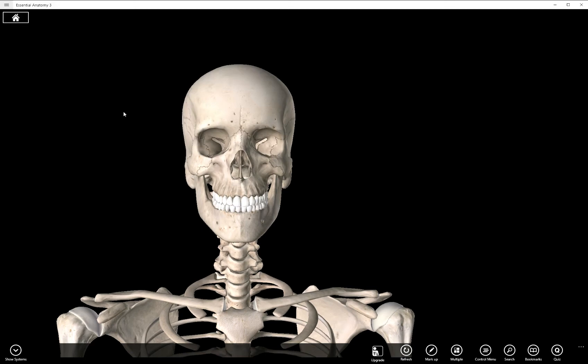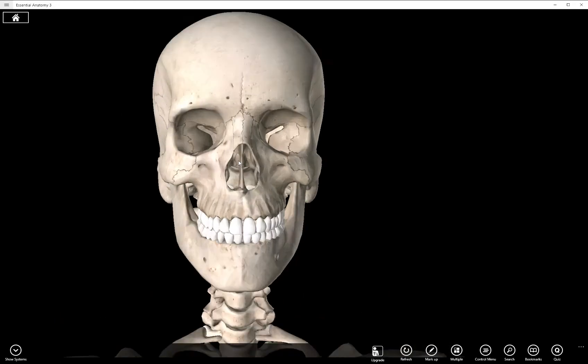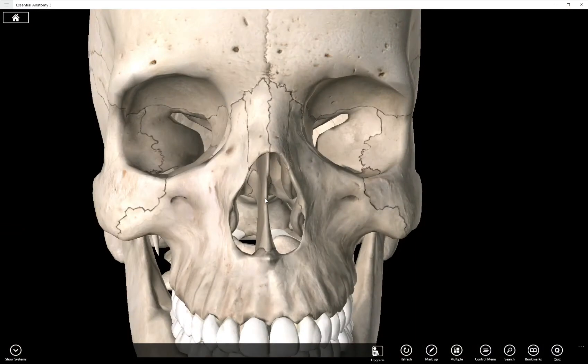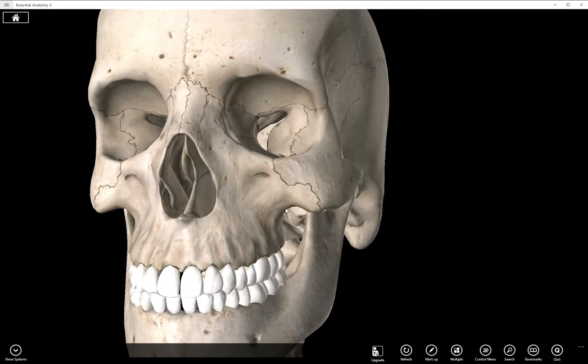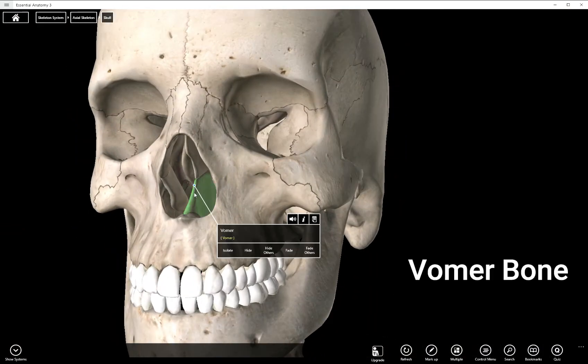In this video we're going to take a look at the facial bones. Our first structure is right here. It's called the vomer bone.